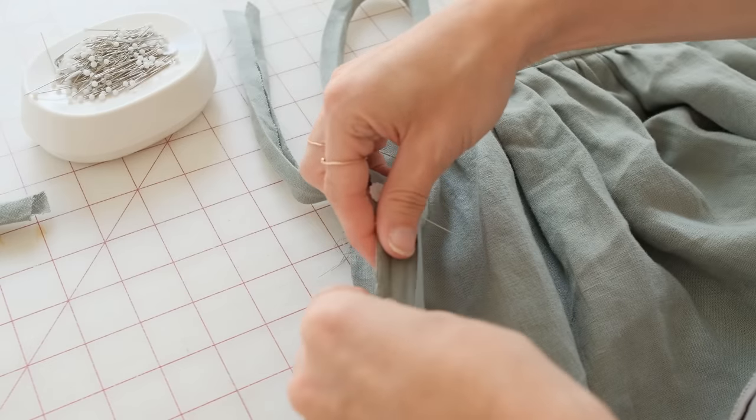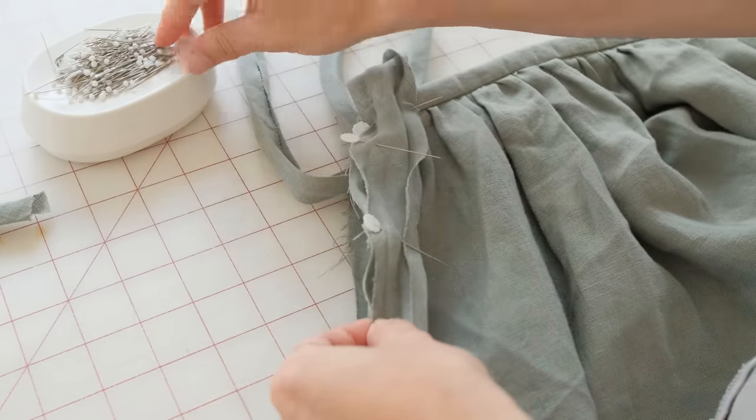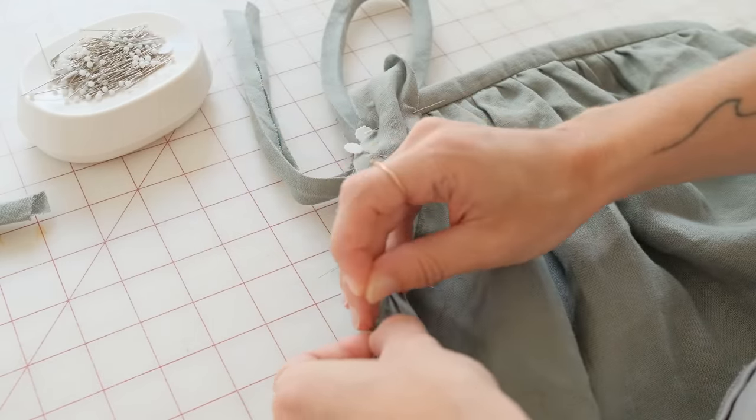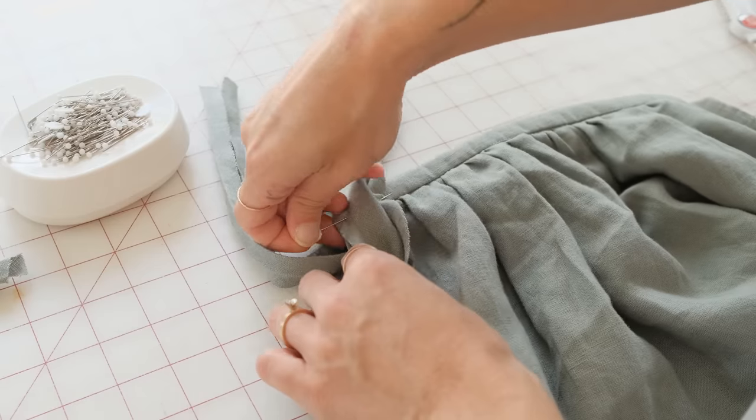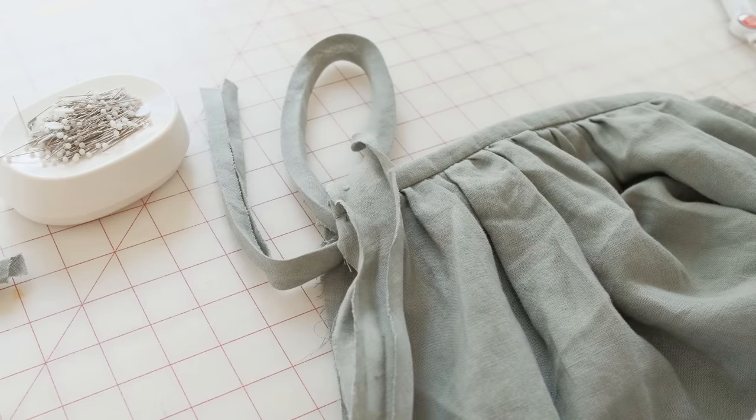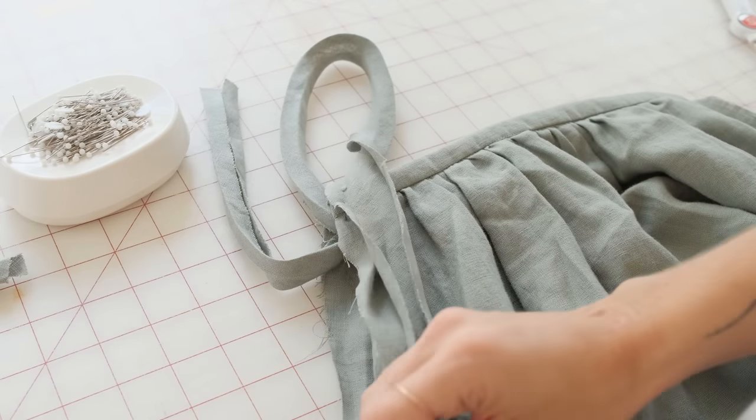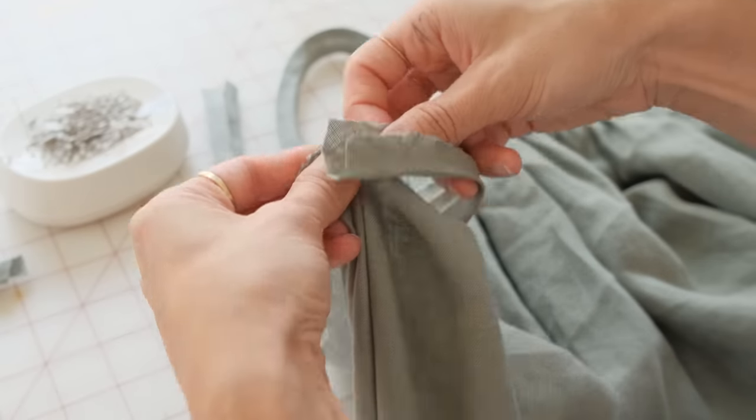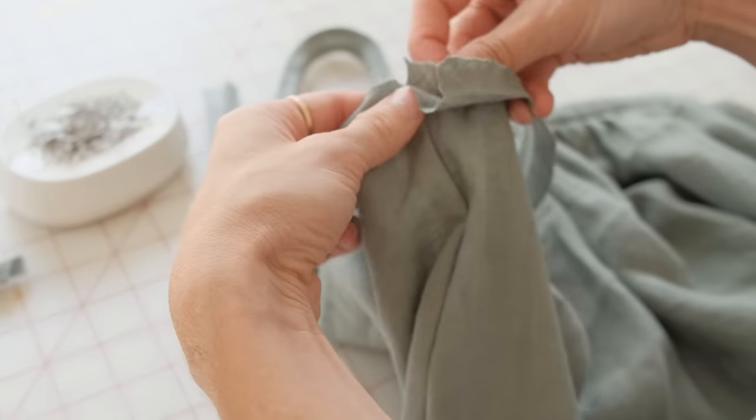Alternatively, you can make ties. For this, you would pin the middle part of the strap to the seam on the armhole.